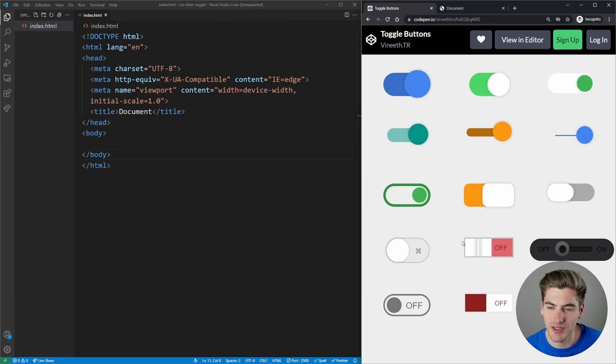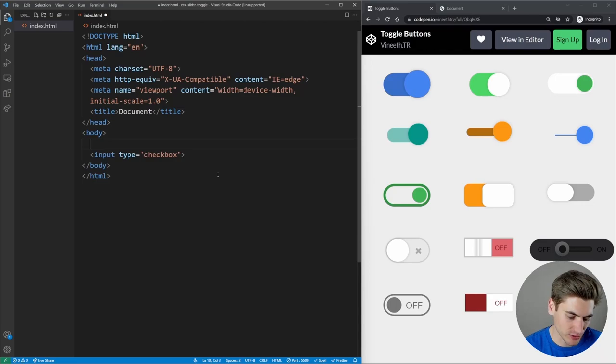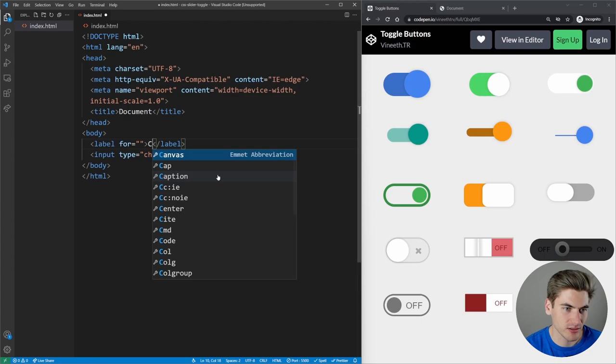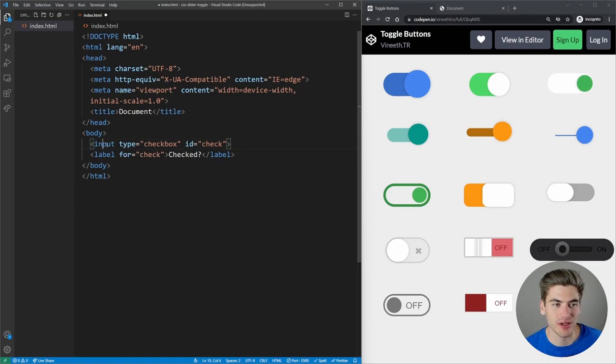To get started, we're going to create a little bit of HTML. I want to minimize the extra HTML needed — normally to create an input you just put input type checkbox, and you can also have a label. We need an ID like 'check' and a label with a 'for' attribute to tie the input and label together. That's your standard HTML needed for a checkbox input.